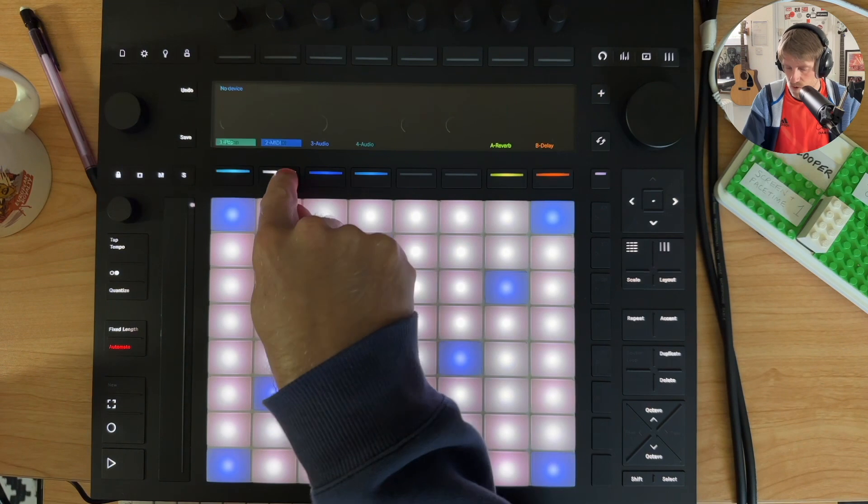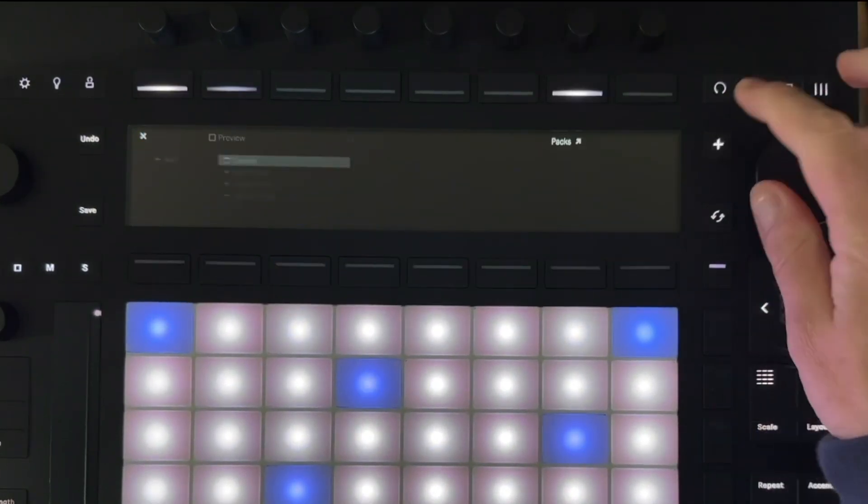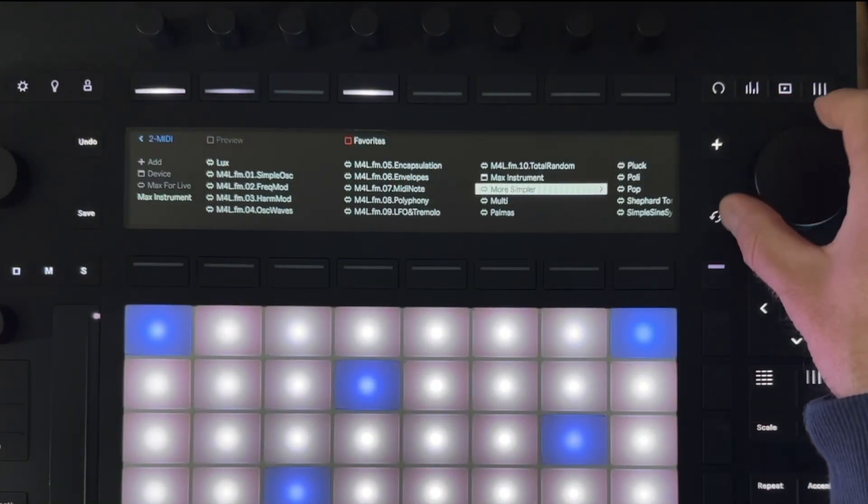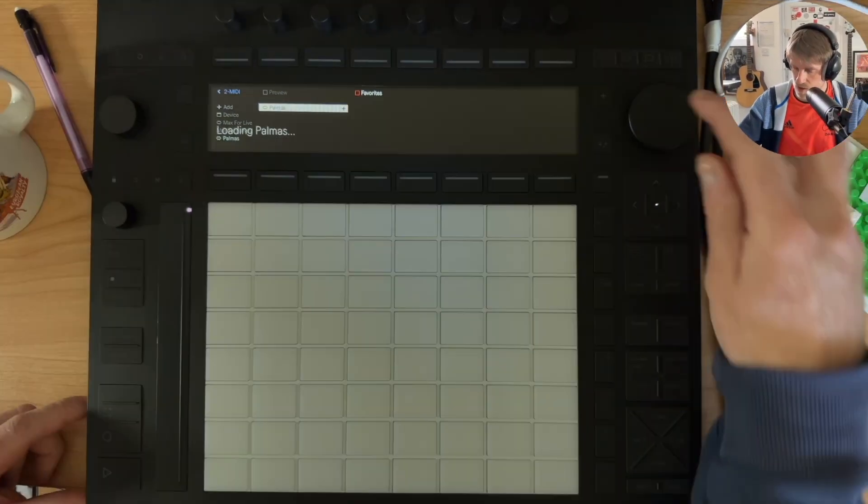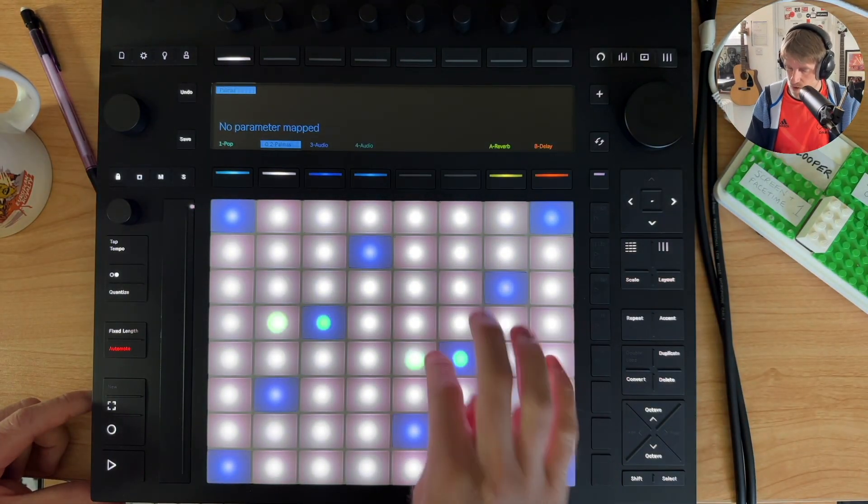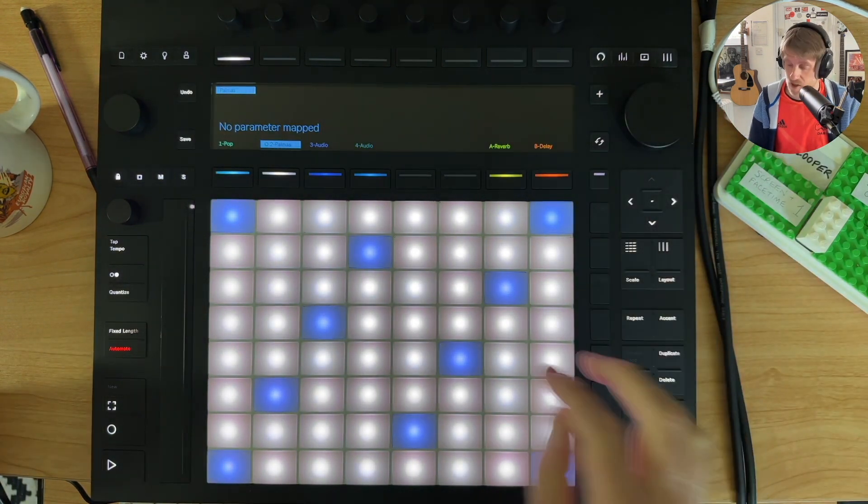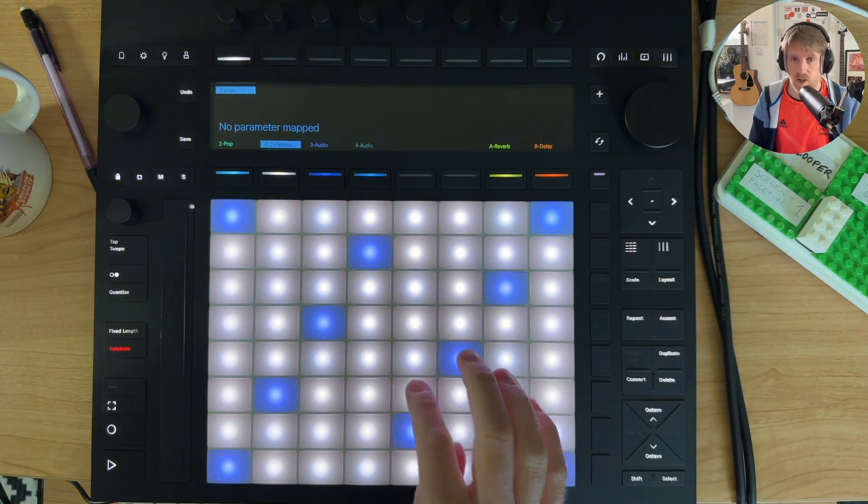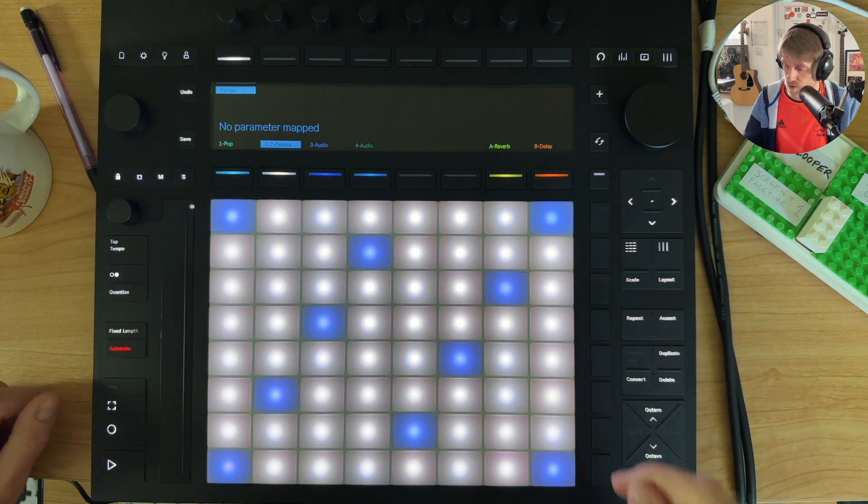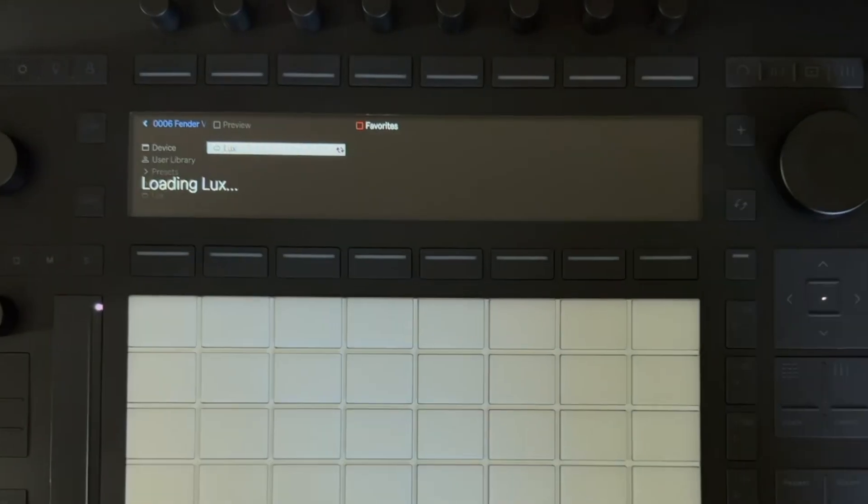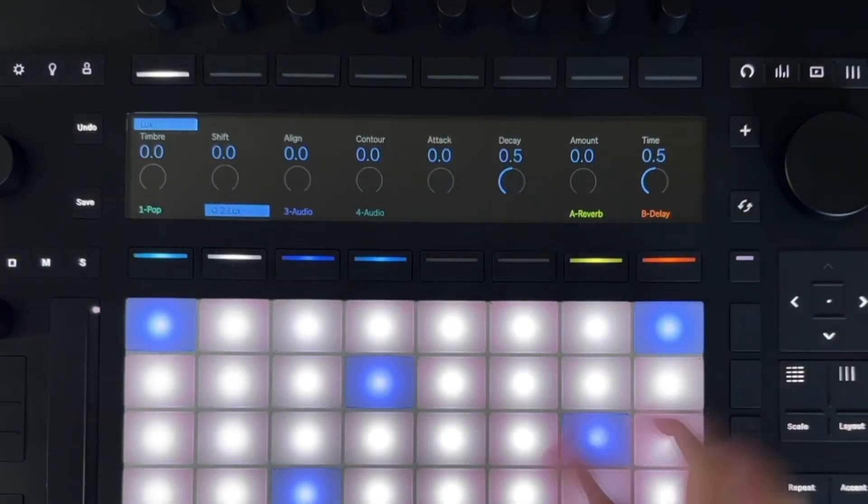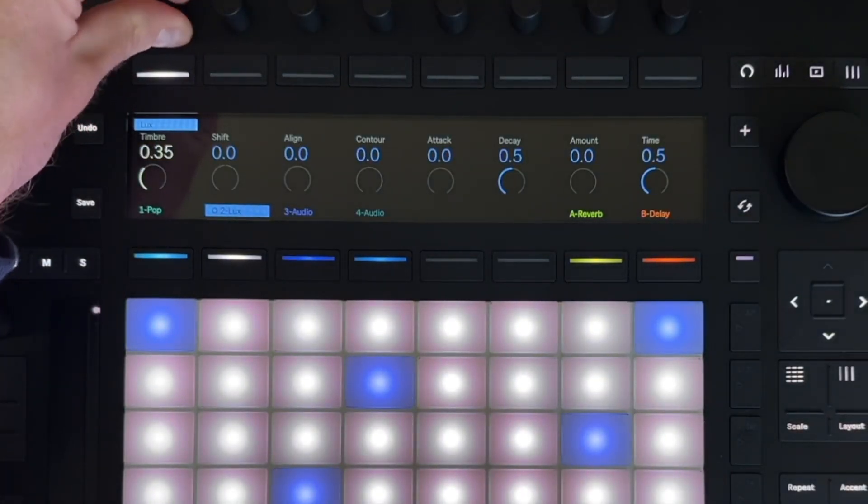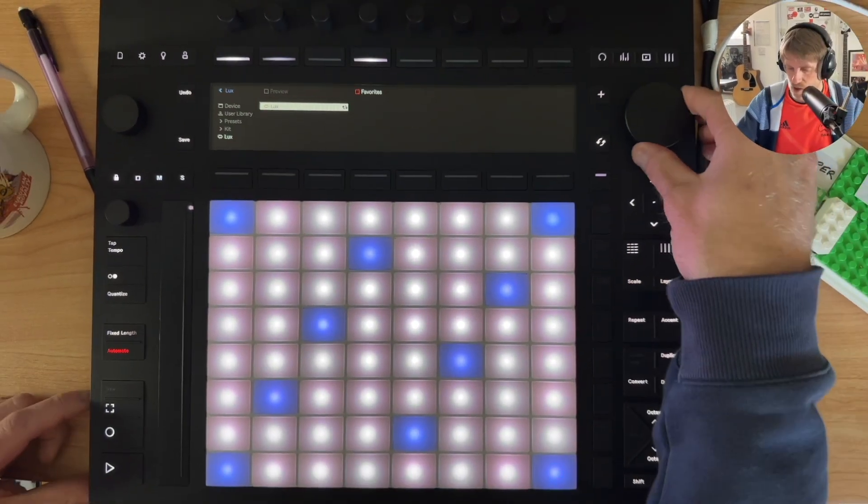So what I'll do is I'll open up another MIDI track here, the Palmis device, which is a clap device, which is really cool. You can see there's no parameters here at all, so the device works, but you don't have any control over it at all, so I'll swap that out. Let's try loading Lux onto this one. Yep, everything working as it should there.